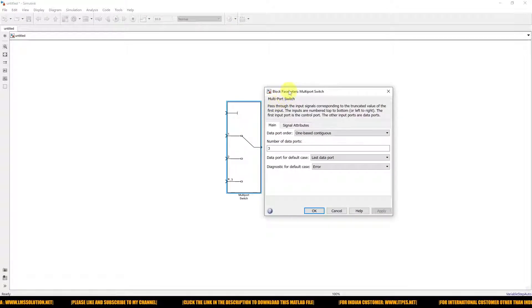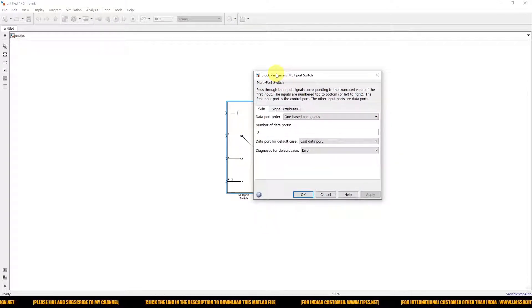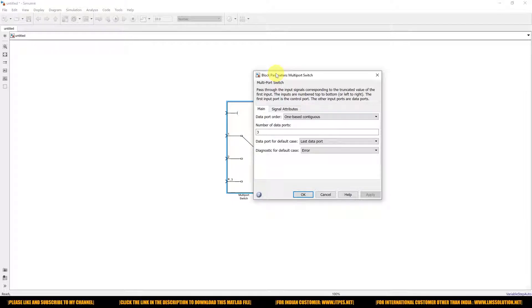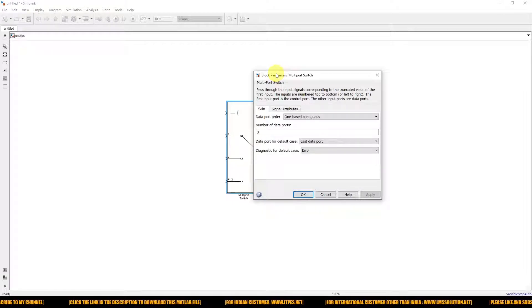Here you can see the number of data ports — the default is three. You can change this to however many ports you want, selecting the number of input ports accordingly.